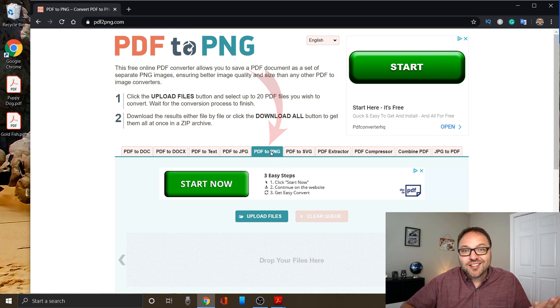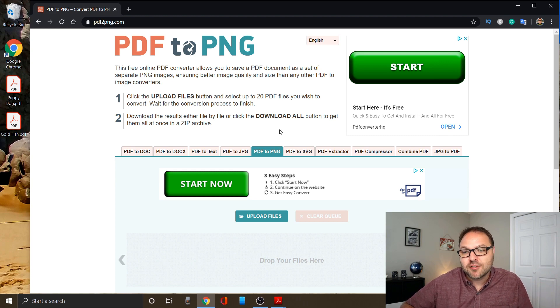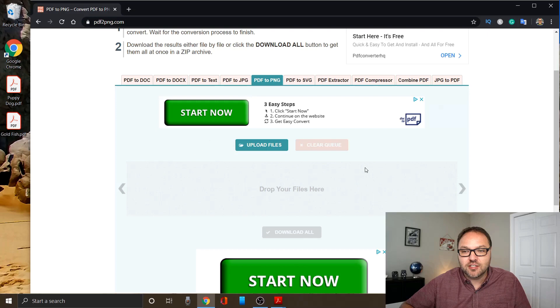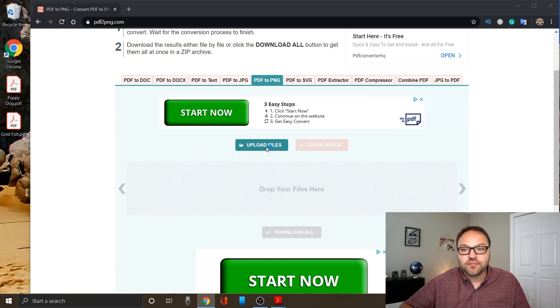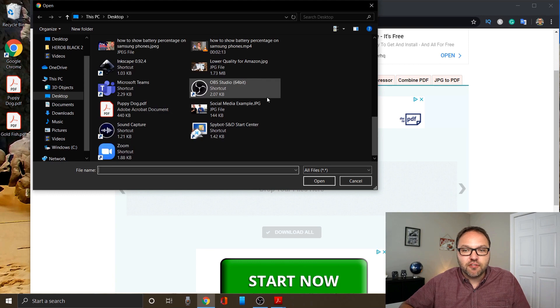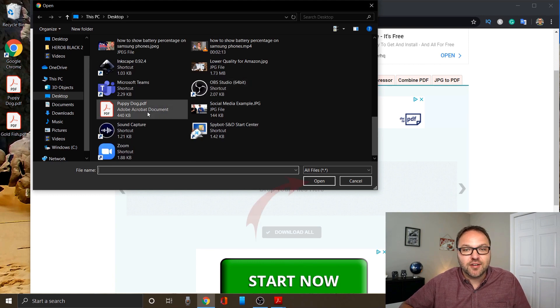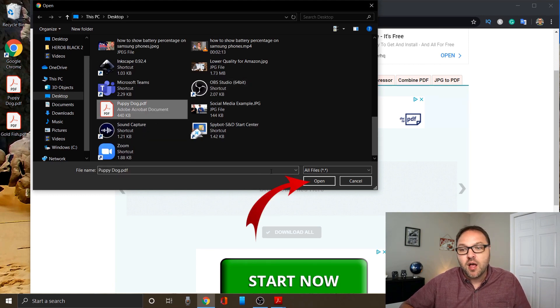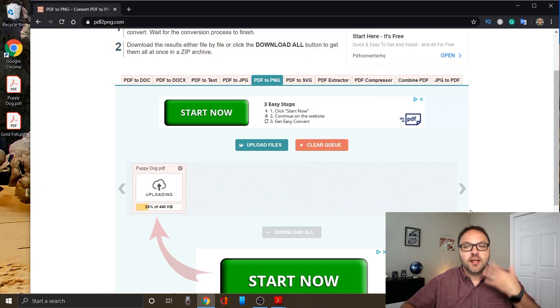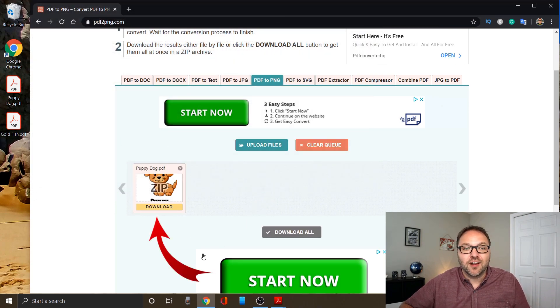From there, we need to start uploading our PDF files to this website. There are a couple different ways to do that. The first would be to just scroll down here and click upload files. You can search your computer for the file you're looking to upload. There's the puppy dog one for me. I'll click on that and hit open. It's going to start uploading that file right here in the middle.